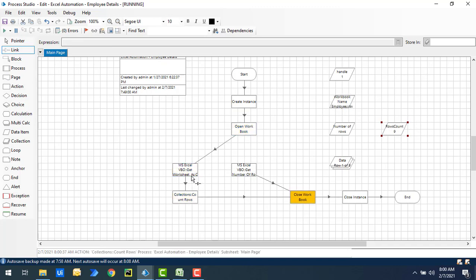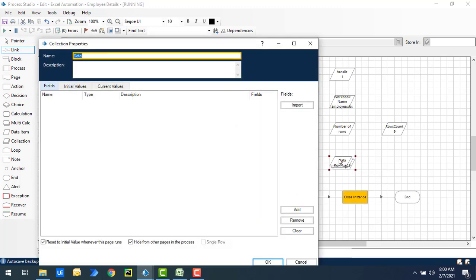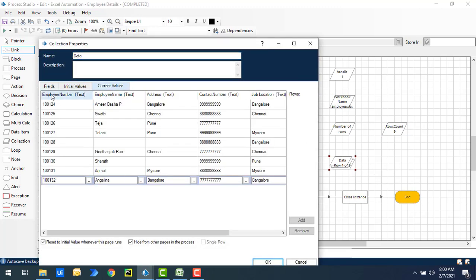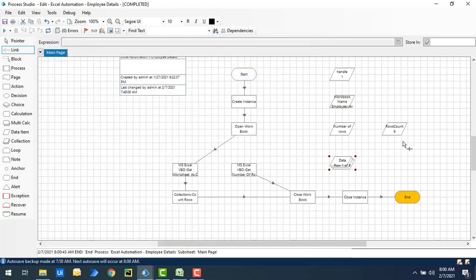After execution, you can see that Get Worksheet as Collection retrieved all the data, with the first row treated as the column header. The Count Rows action then returned 9 — which is the exact data row count, excluding the header.